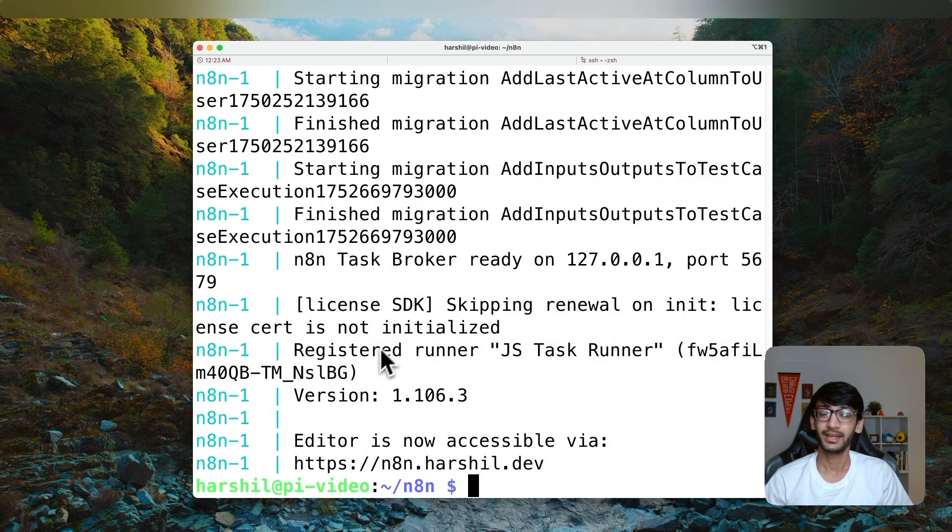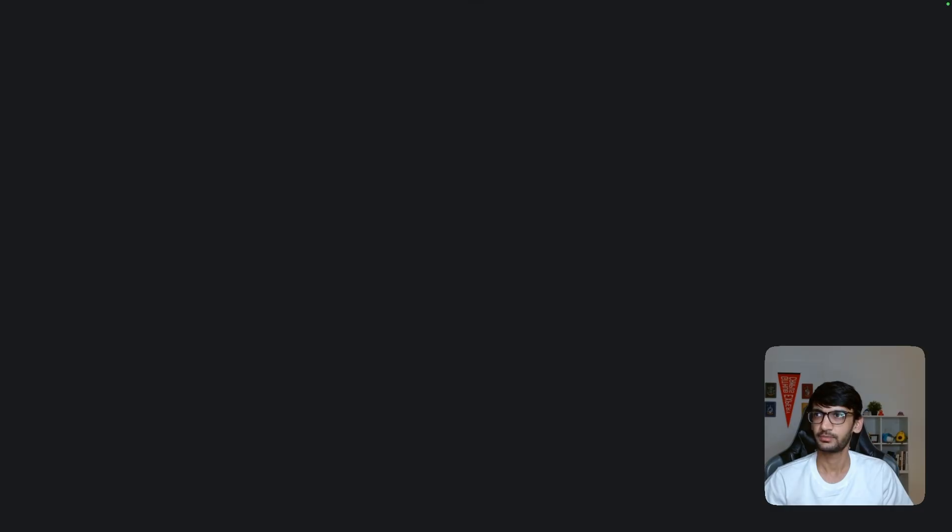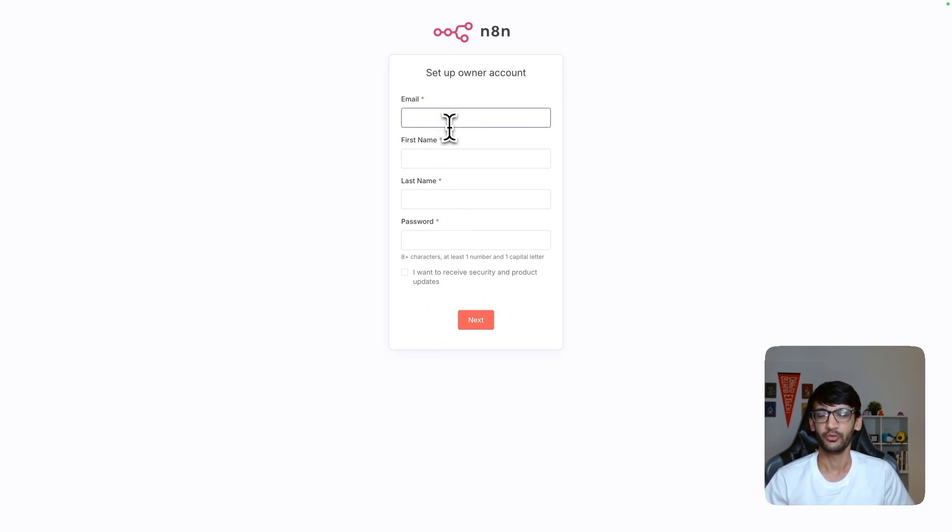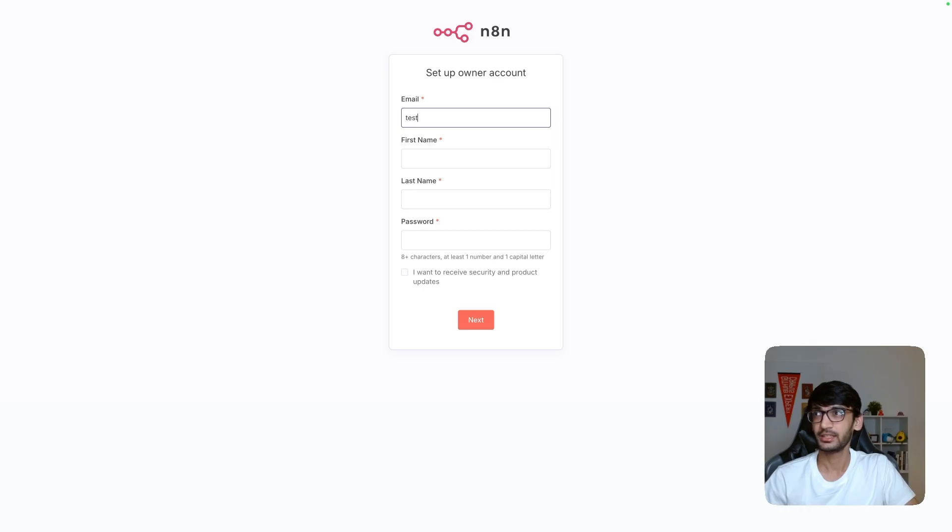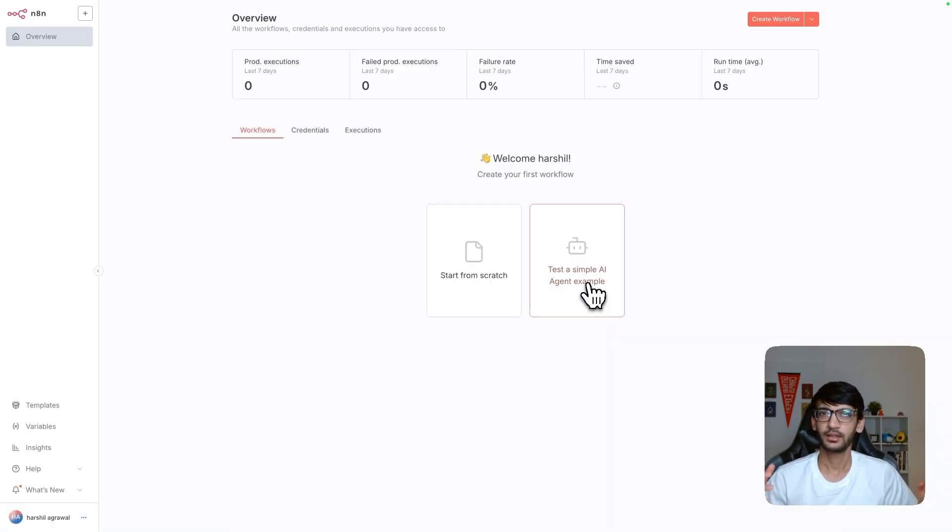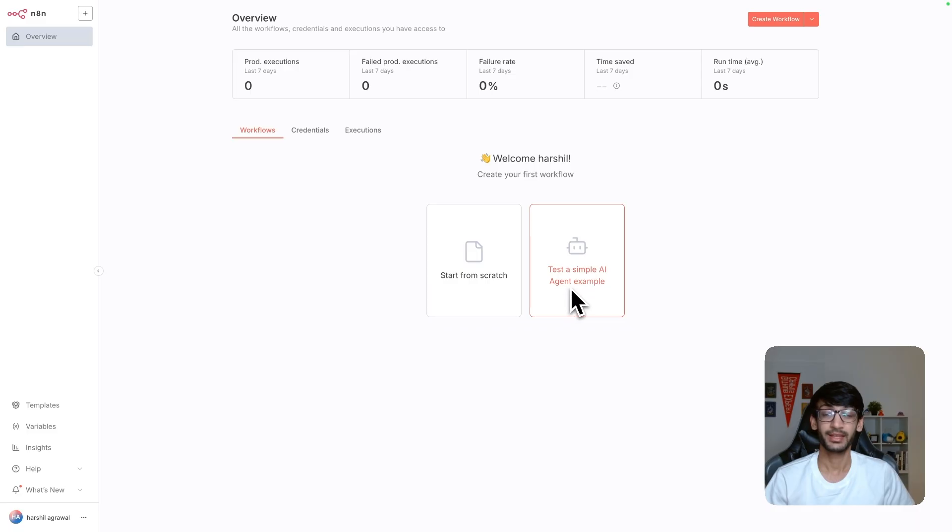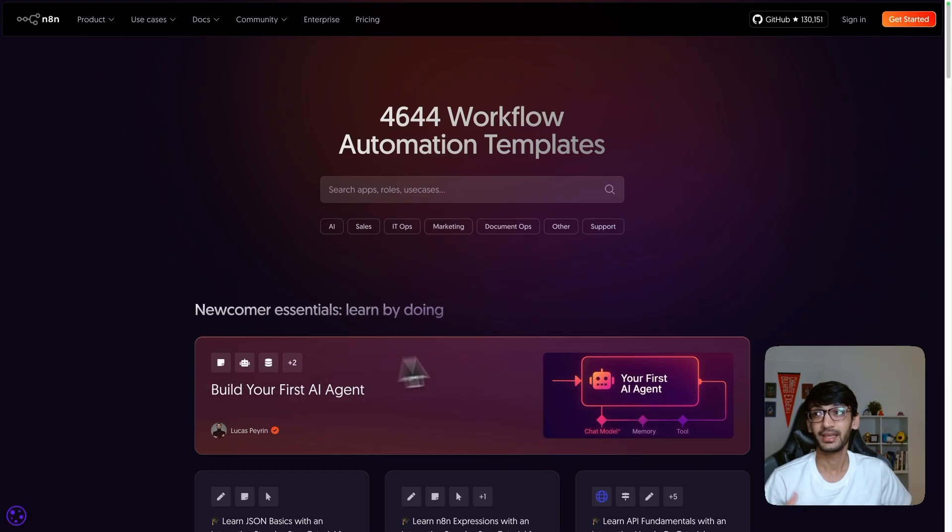Now let's head on to this domain. Now in a browser, I'm just going to refresh this page again, because this is where we were running N8N and we have N8N up and running. I can now go through the setup process. Again, I'm just going to put in some domain email address. And click on next. And we have now N8N up and running. You can now go ahead and build a workflow from scratch, test a sample AI agent example or get some inspiration from the thousands of templates that are available on the N8N's website.